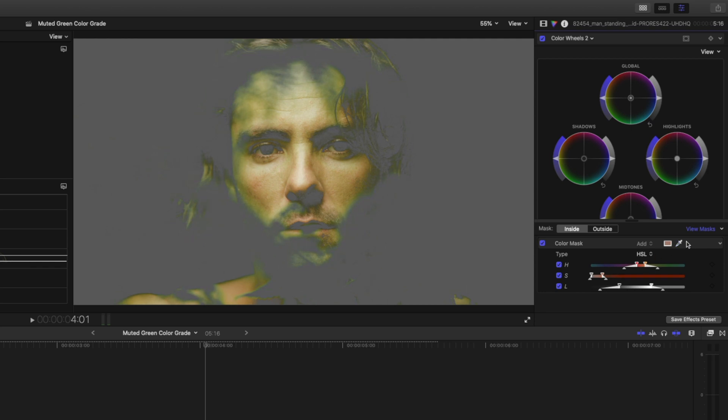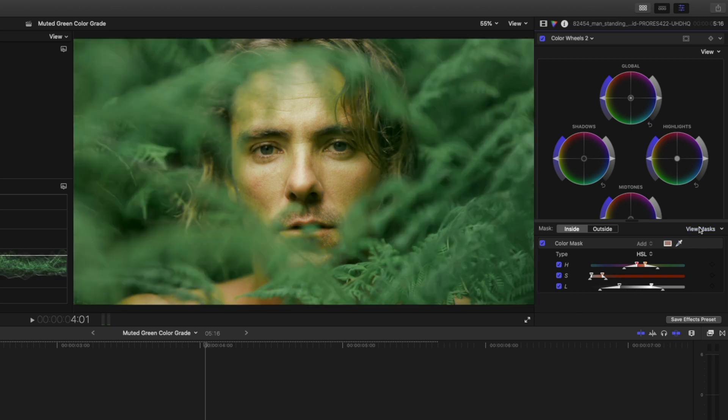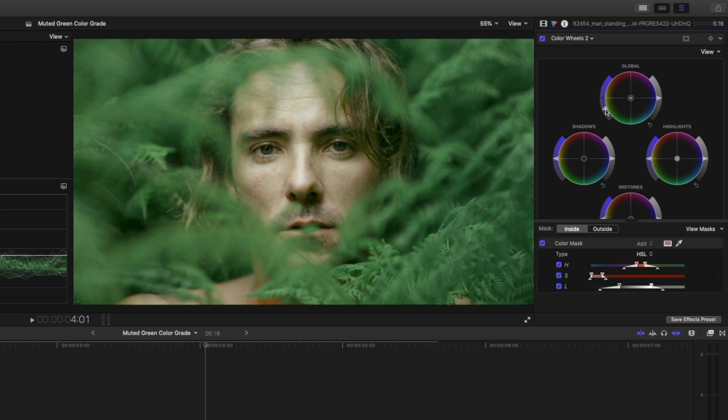I'll uncheck this view mask box so that I can see everything, and just to illustrate what this does, this is only going to affect those skin tones that we selected. So if I desaturate that completely you'll see what it's affecting.